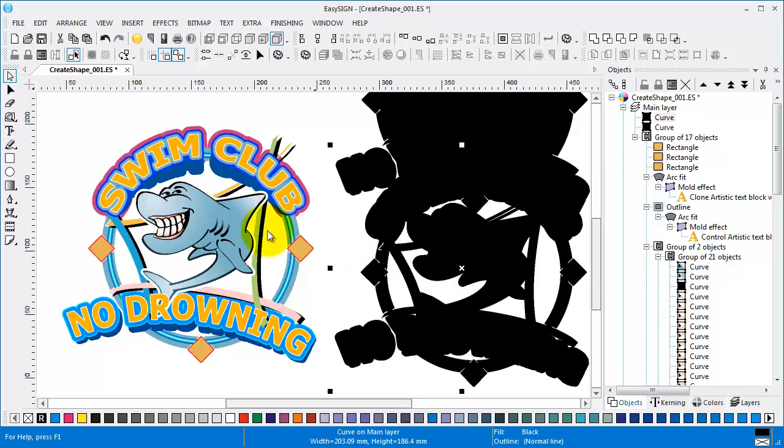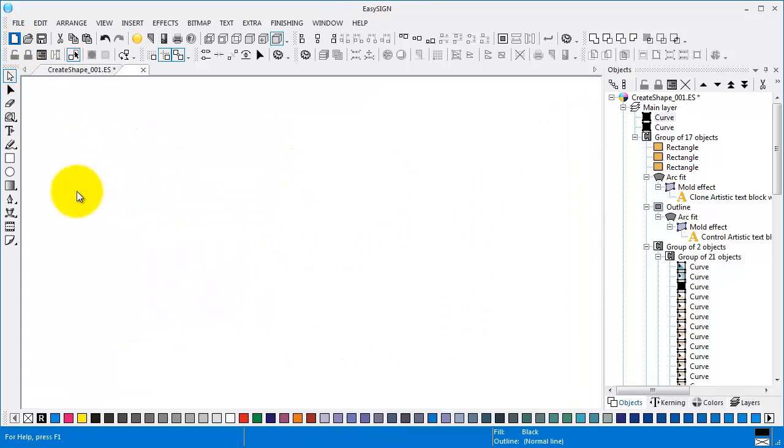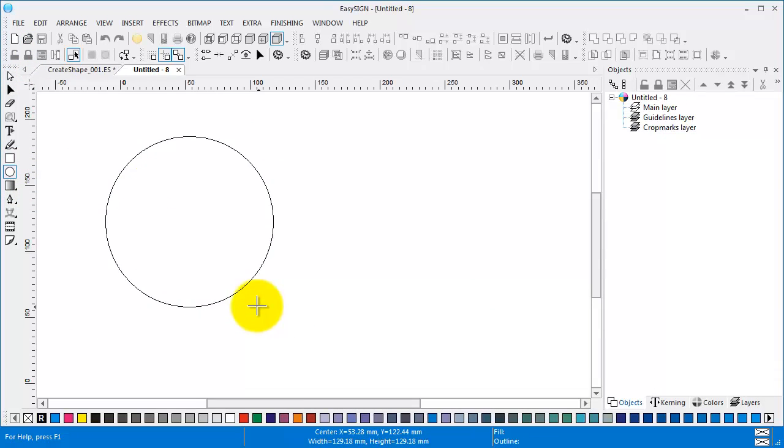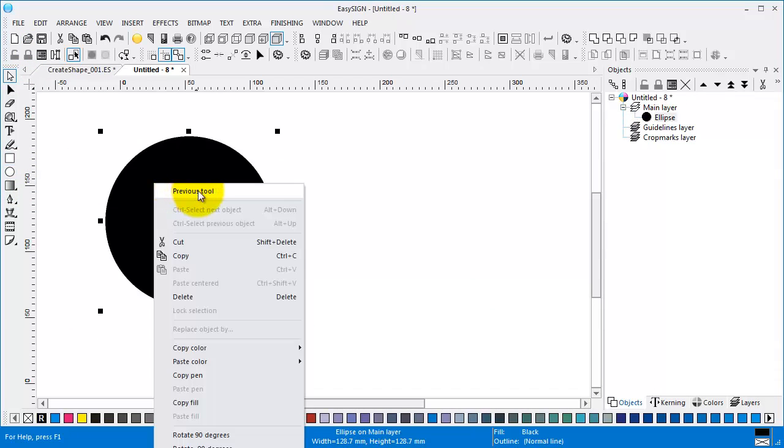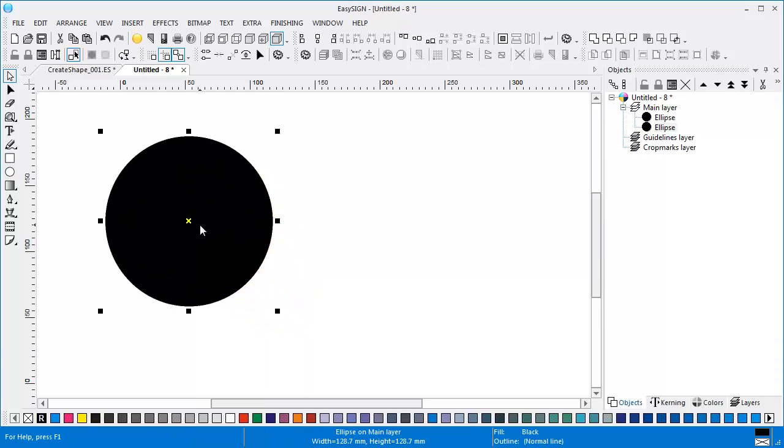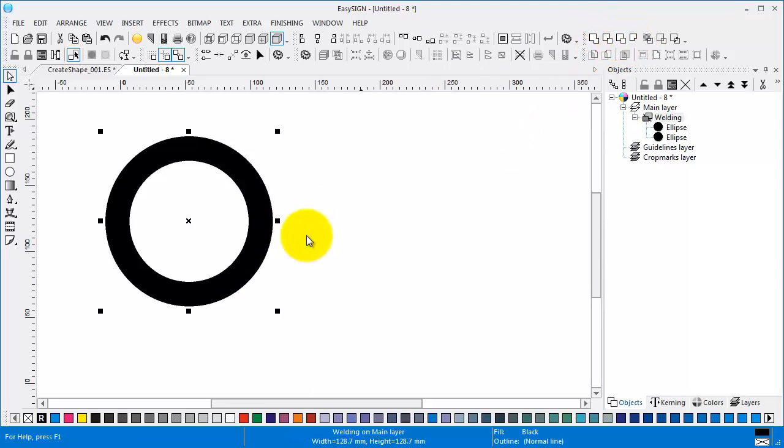But that's not all. Let's take a new worksheet. Draw a simple shape. Like this one.